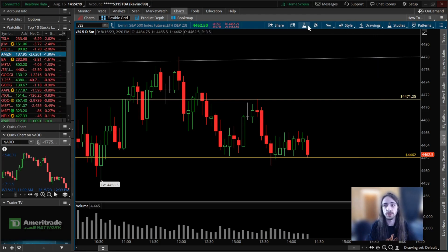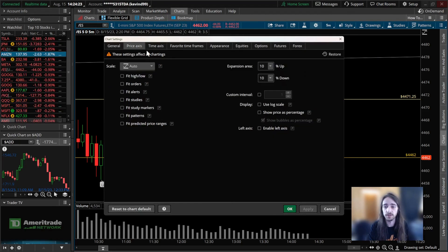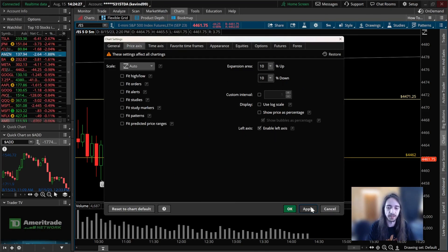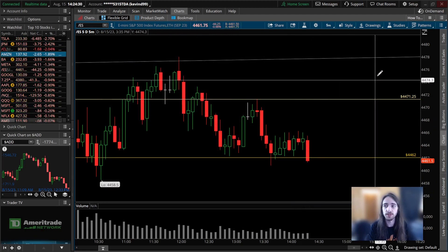we're going to go to our chart settings and we're going to go over to price axis. We want to make sure that we have our left axis enabled on. Once we have that on, what we're going to do is